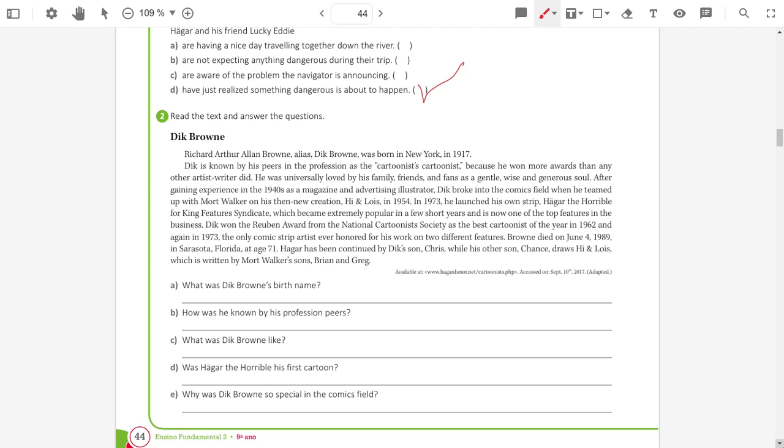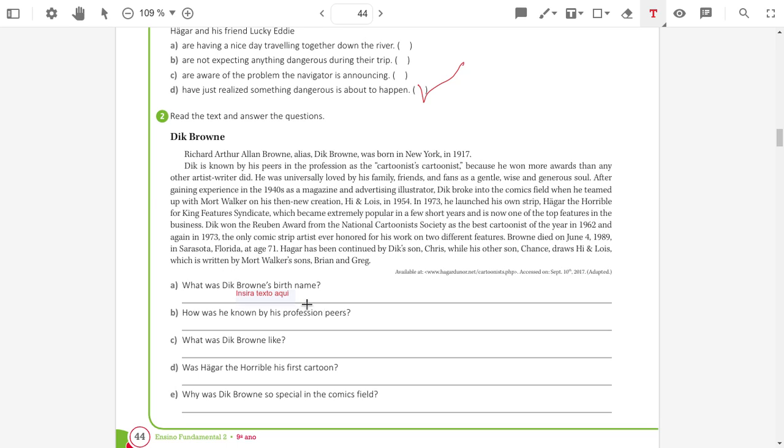So, now let's answer the questions. What was Dick Brown's birth name? So, his birth name. This is his nickname. The birth name, it's a long name. It is Richard Arthur Allen Brown.